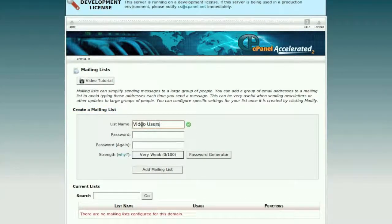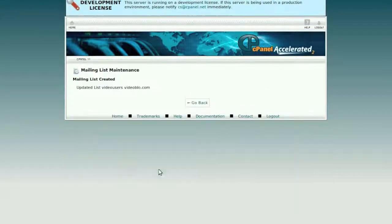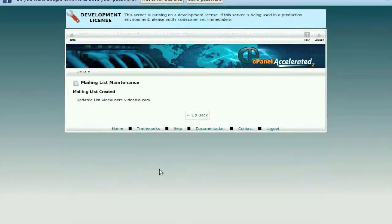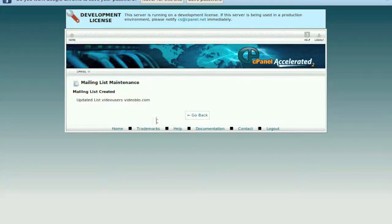Enter a password in the password field, then retype the password in the Password Again field. Click on Add Mailing List. A confirmation page will be displayed, and a new mail list will have been created for the domain.